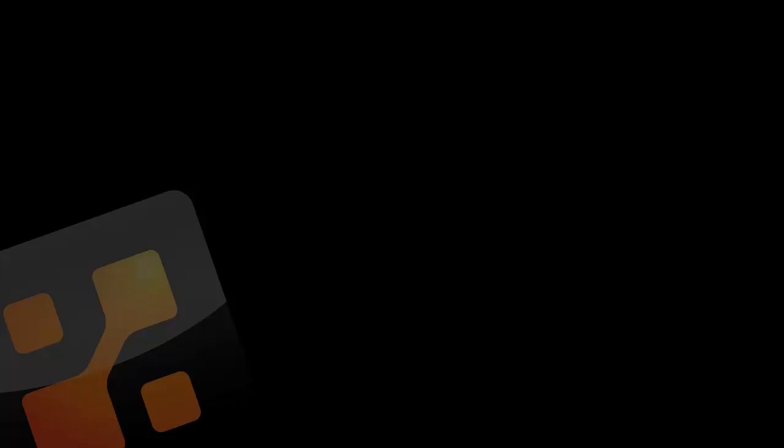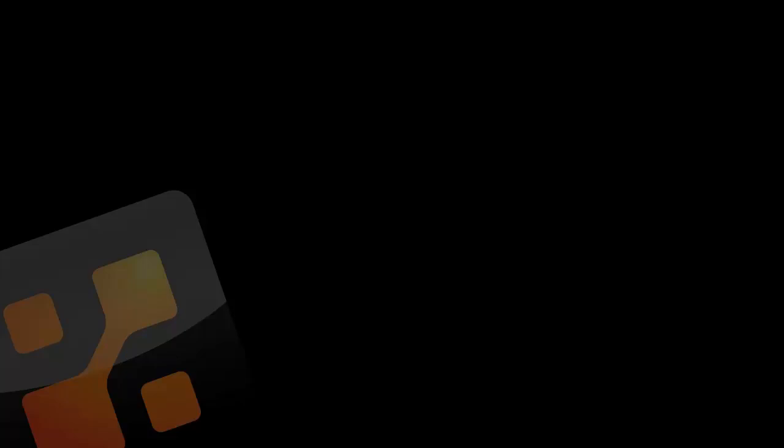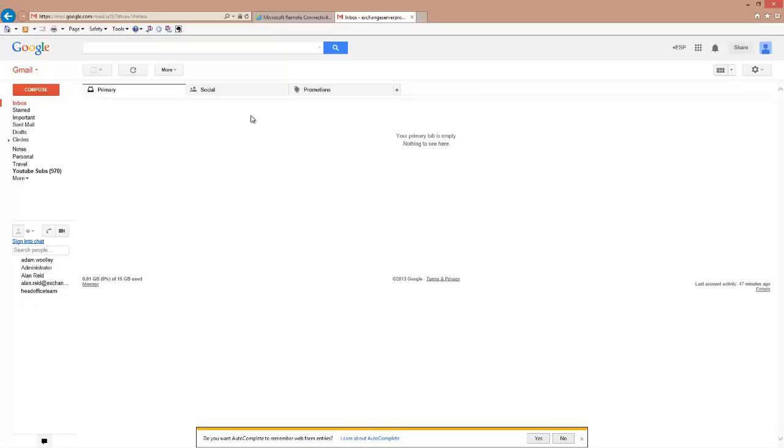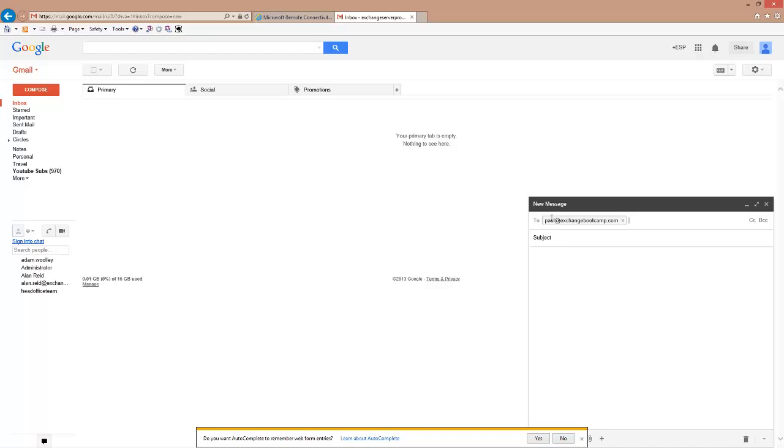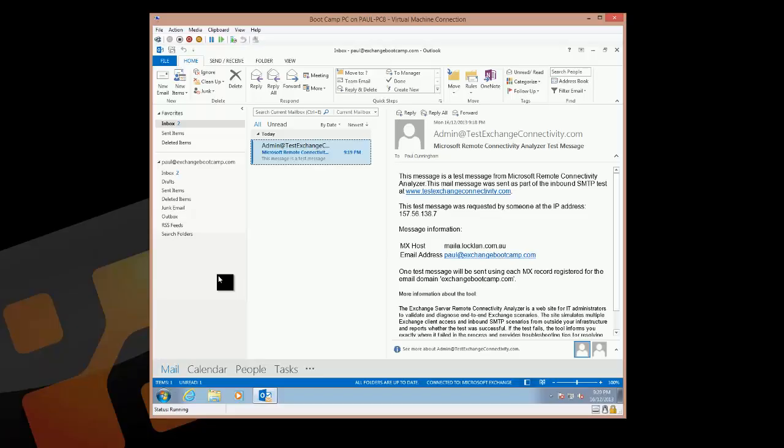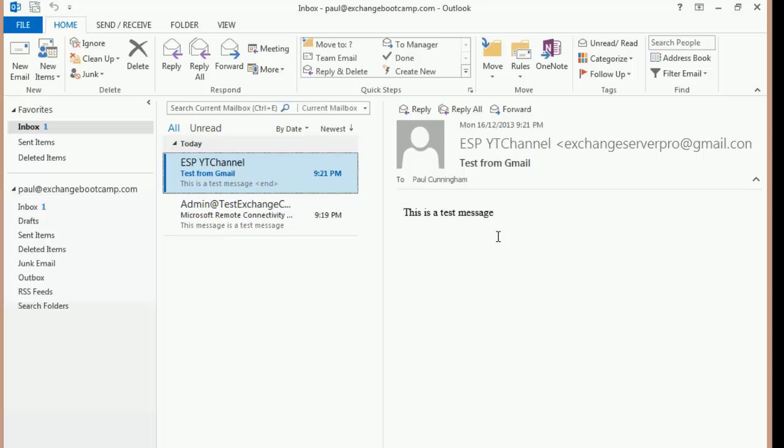Let's try another test. This time I'll use a Gmail account. And I'll just write an email again to paul.exchangebootcamp.com. So we'll do a test from Gmail. And send that off. And there's that test email from exchangeserverpro.gmail.com. So inbound mail is working fine.